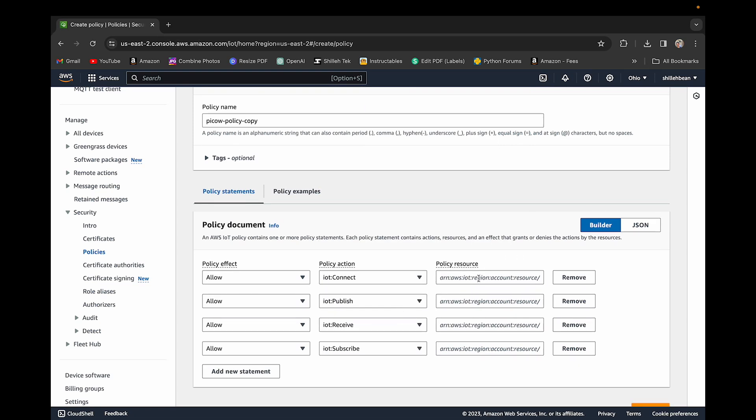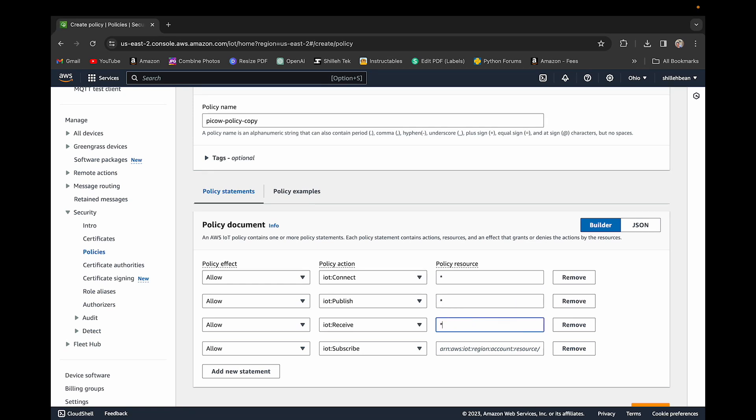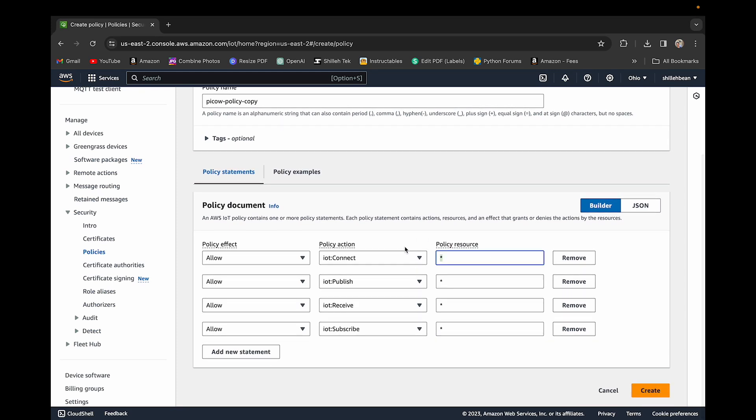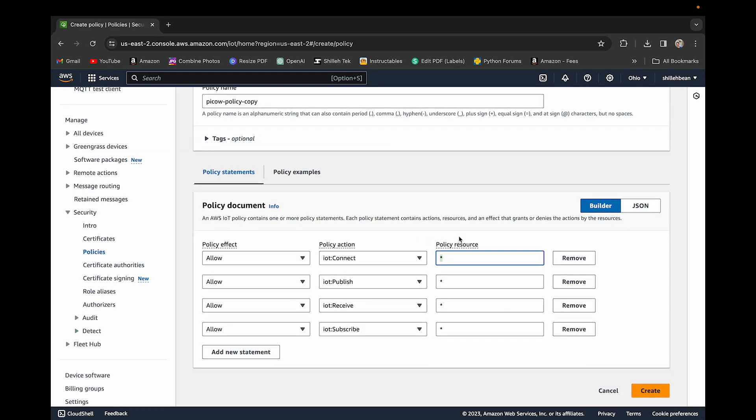Those are the main types of actions you do in a subscribe and publish model. You subscribe and you publish. There's many other actions you could do. We're not going to get involved in those, maybe in a future video. You just want to do the asterisk here, the star, because you want to be able to publish to or subscribe to any policy you want.